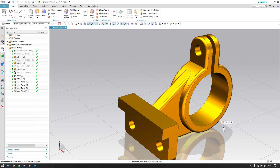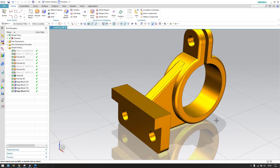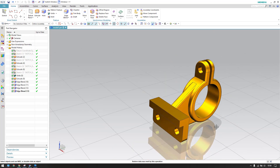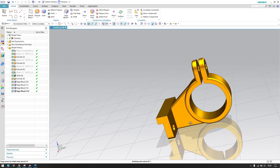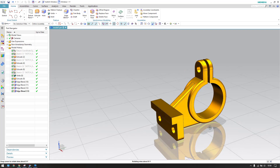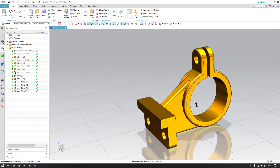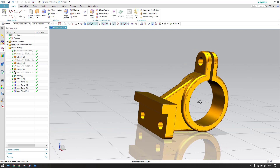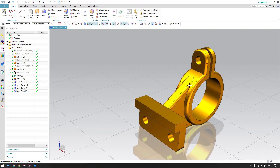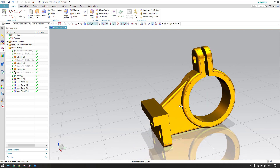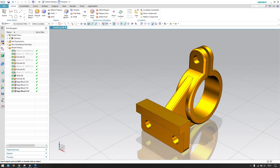Hello guys, welcome to Tech Design, hope everyone is doing great. In this tutorial I'm going to show you how we can make this modeling. As you can see, it's a little bit complicated — we have a rib here between these two bodies. We'll start and just create this model.